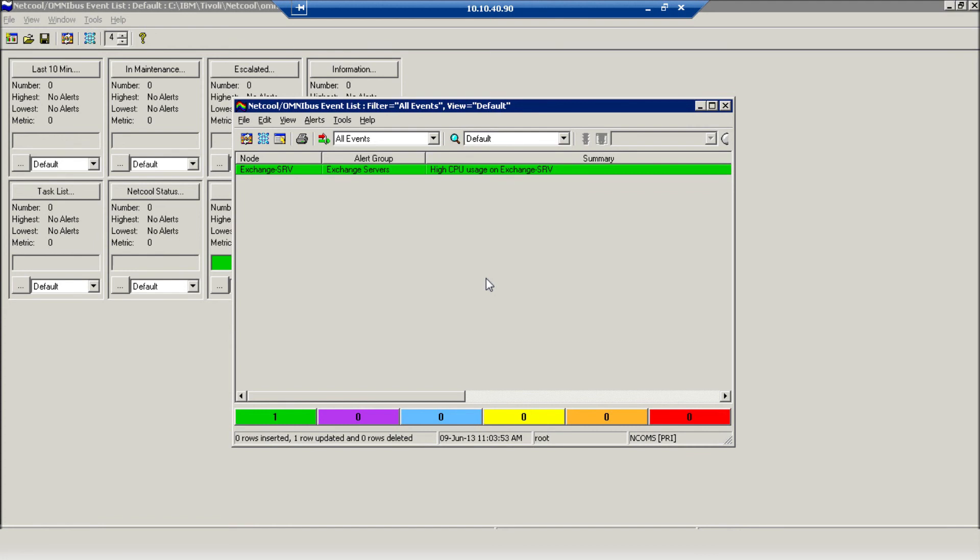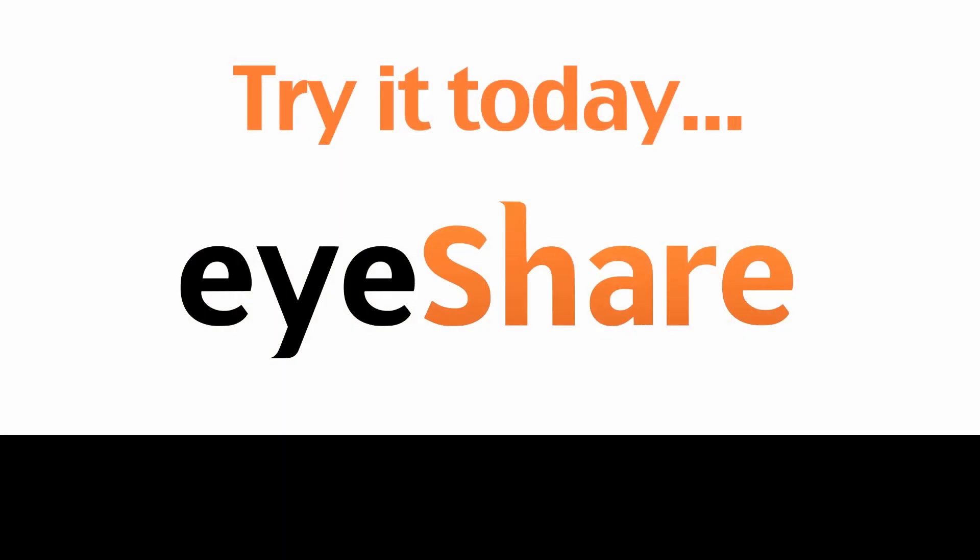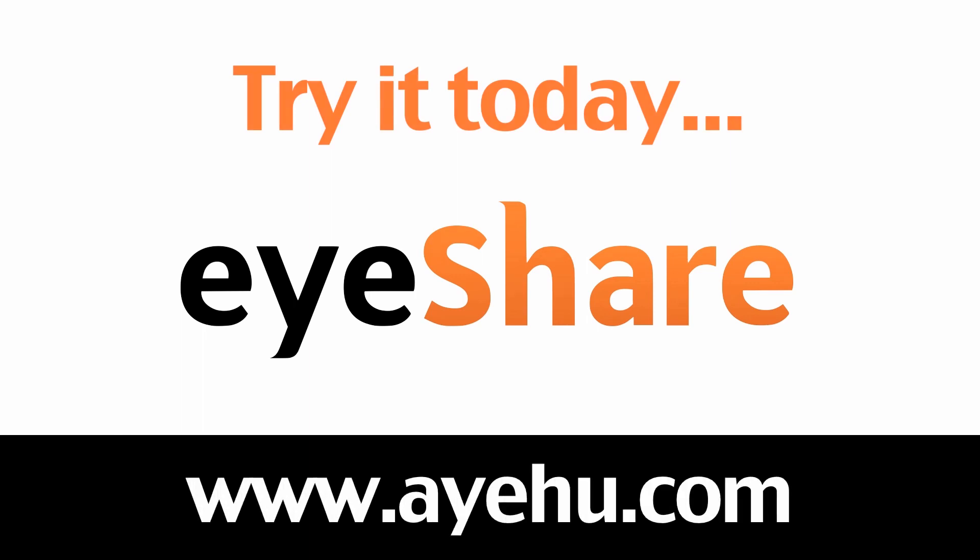This concludes our IBM Tivoli integration demo. For further information, please visit our website at www.ayehoo.com.